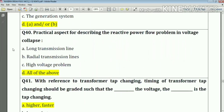Question number forty: practically, the aspects for describing the reactive power flow problem in voltage stability include all of the above — that means long transmission lines, radial transmission lines, and high voltage problems. Answer: option D — all of the above.